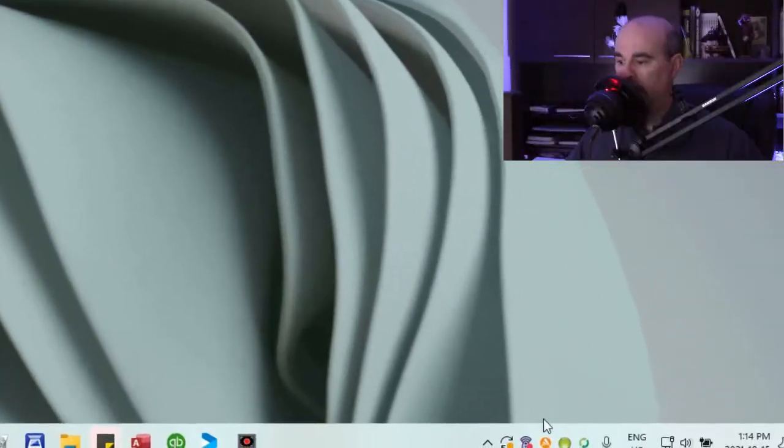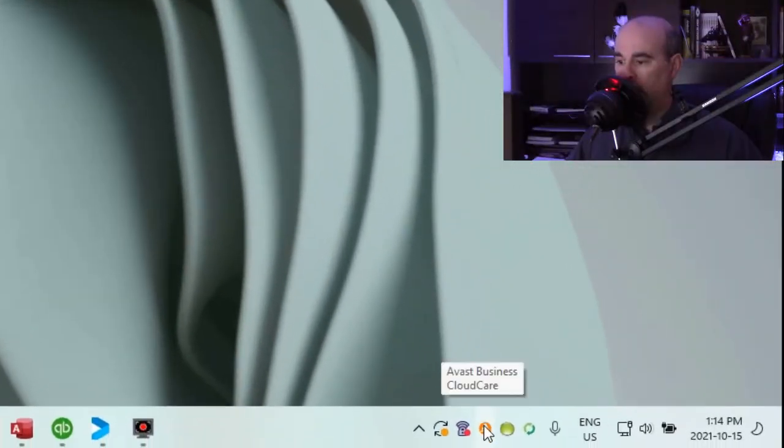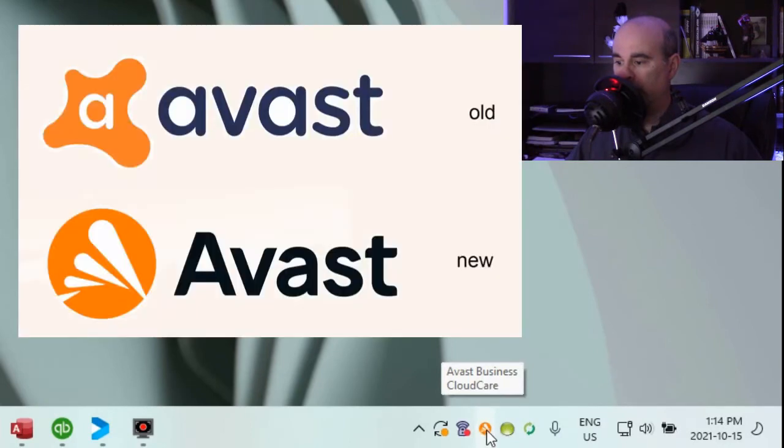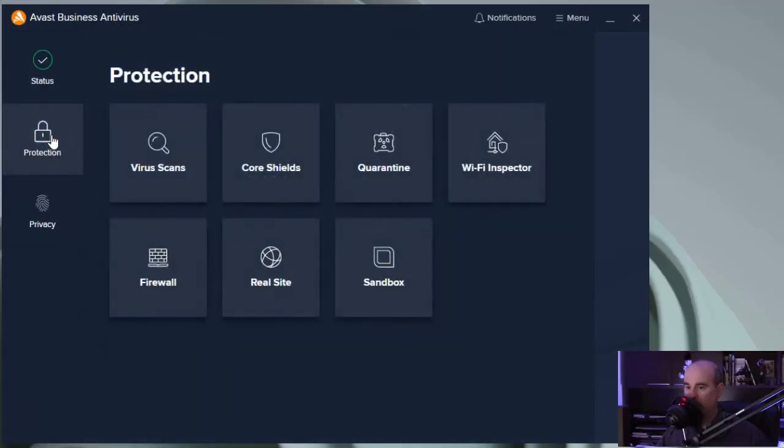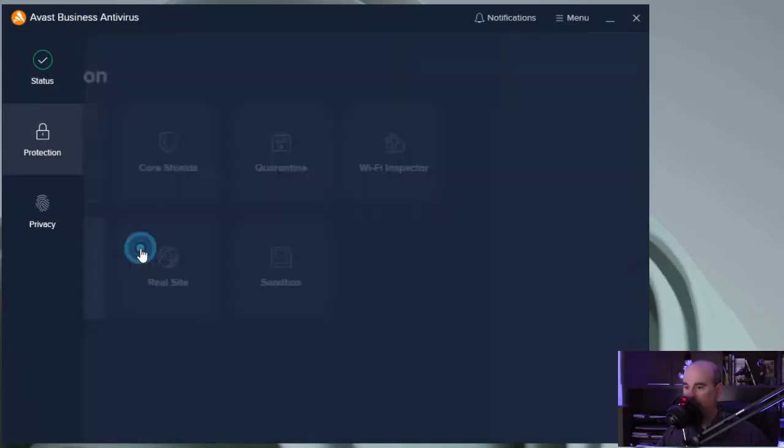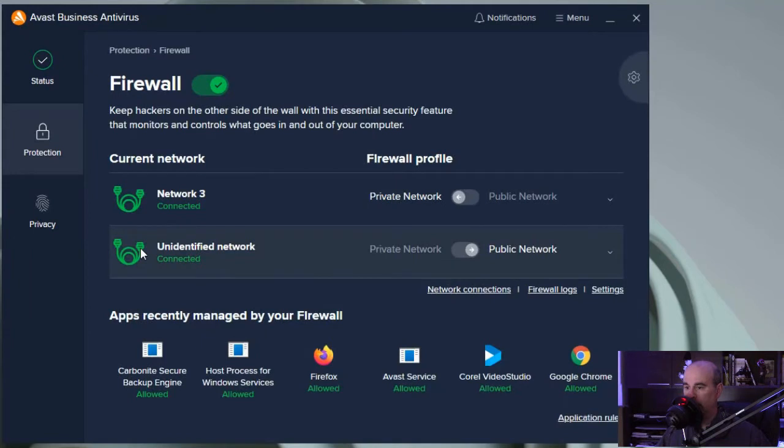You'll see the antivirus down in the bottom right corner of your screen by your time. The icon for Avast actually changed recently. Go into the protection tab on the left and then you'll see firewall down here. There's a green check beside firewall.